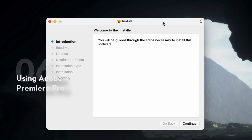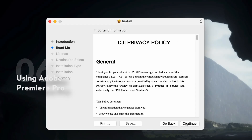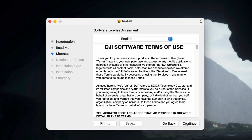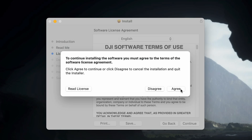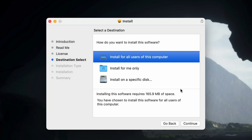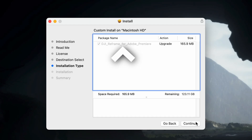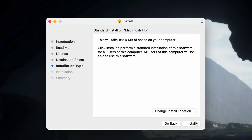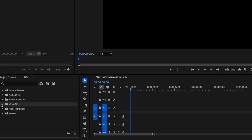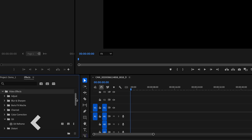You can also edit panoramic videos in Adobe Premiere Pro using the official plugin. Download the plugin and follow the on-screen instructions to install. Open Adobe Premiere Pro — if the plugin appears under Effects, Video Effects, the installation is successful.